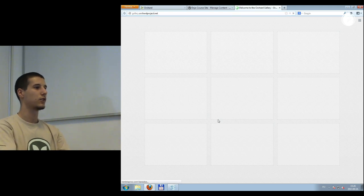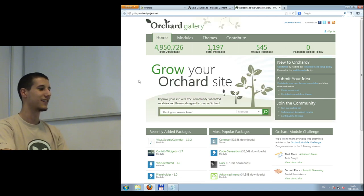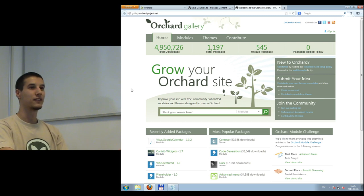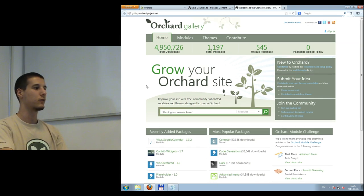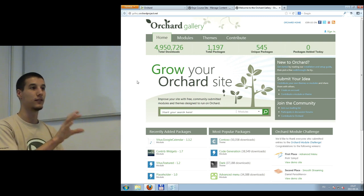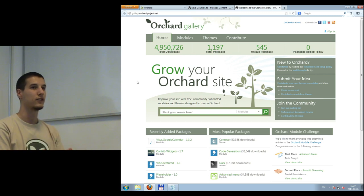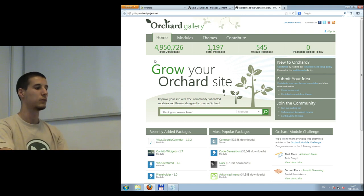The next thing about customizing your website is downloading — or writing — modules. You can download modules from the gallery. There is one central gallery at gallery.orchardproject.net, and we're near 5 million downloads. Basically every available module is on the gallery. You can create your own packages from source code and upload them here so users can find them.